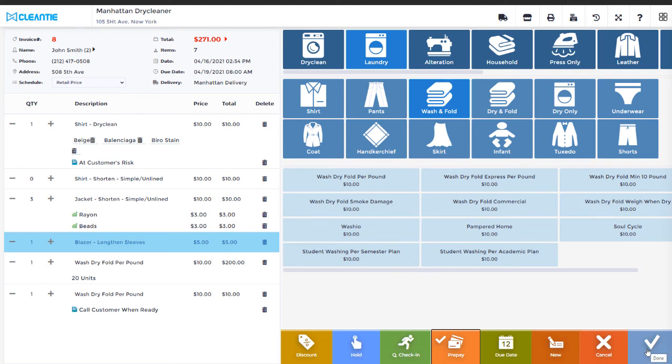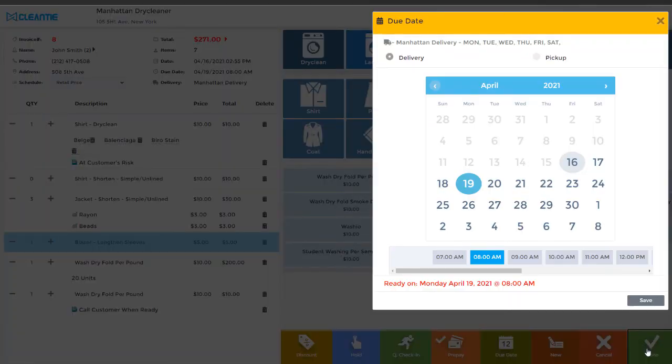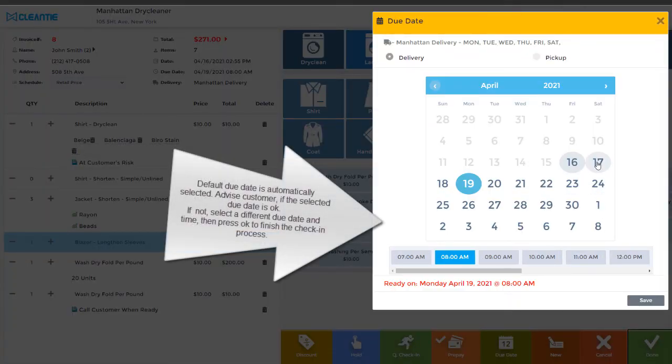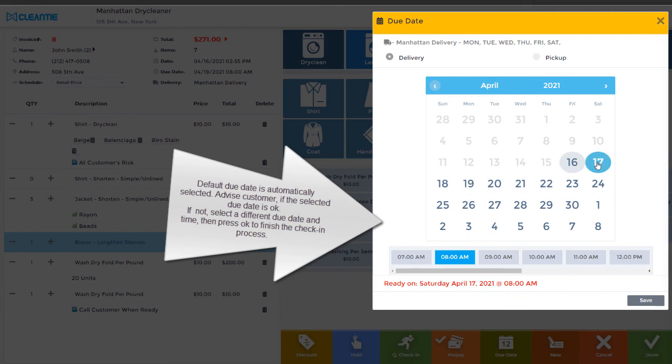Default due date is automatically selected. Advise customer if the selected due date is OK. If not, select a different due date and time, then press OK to finish the check-in process.